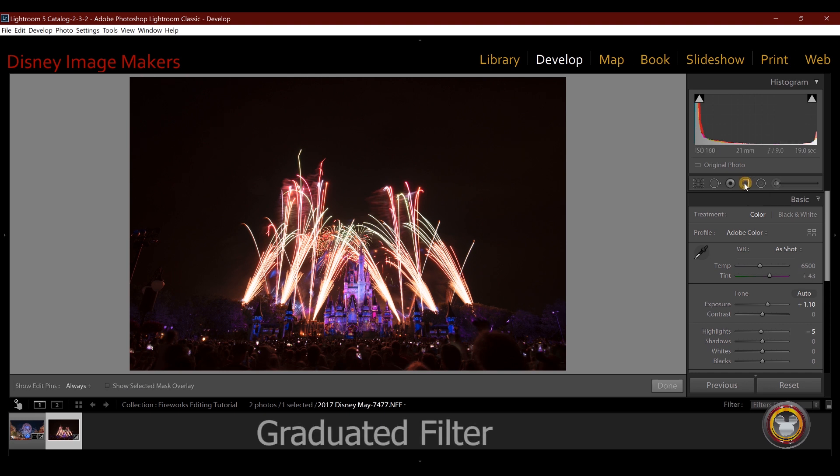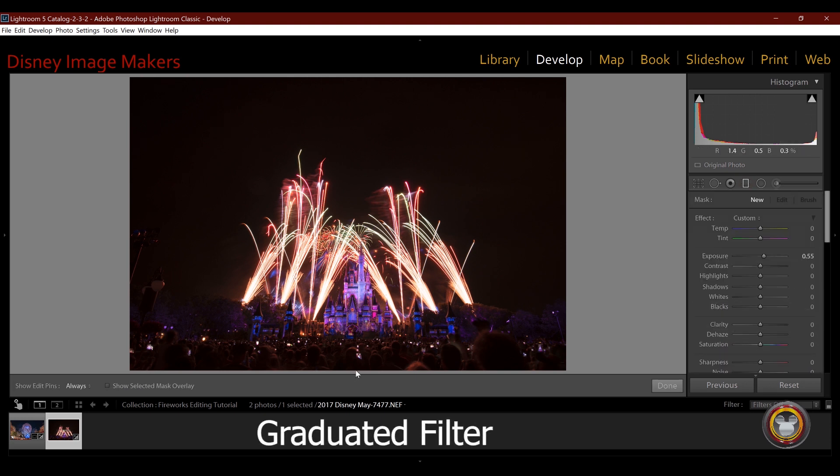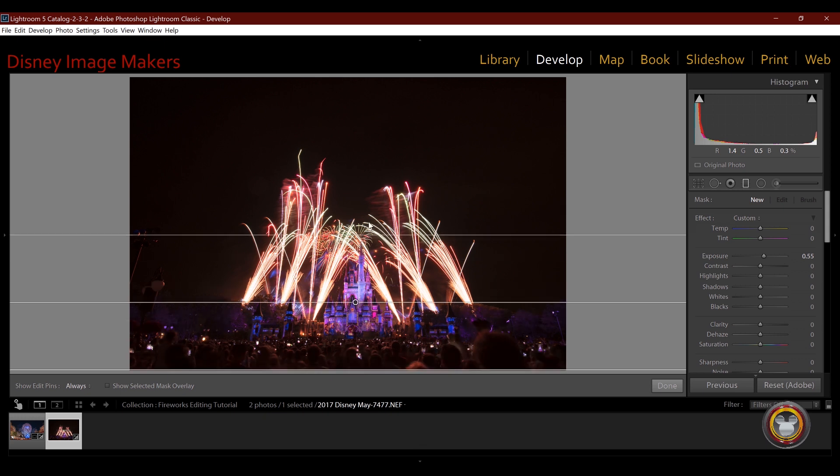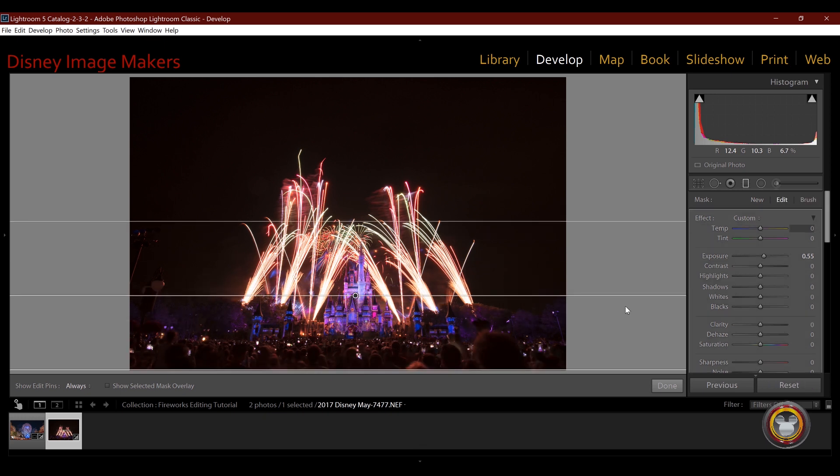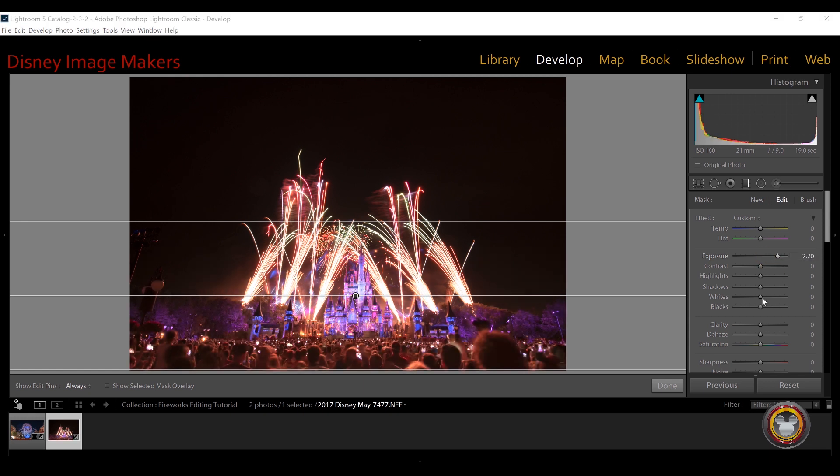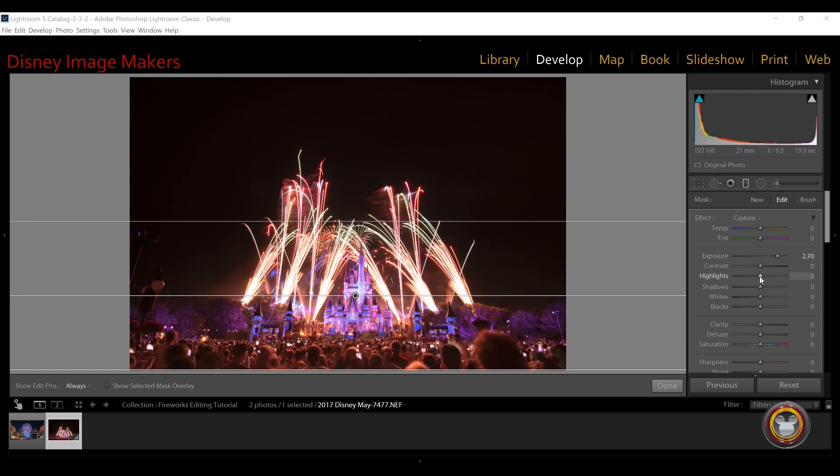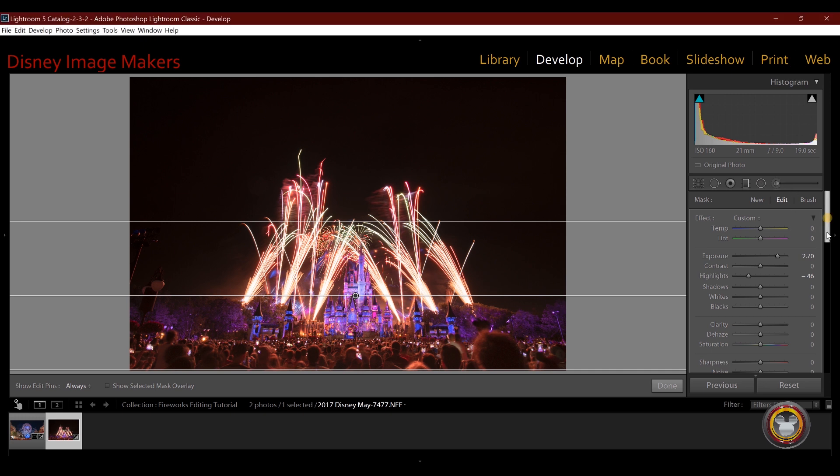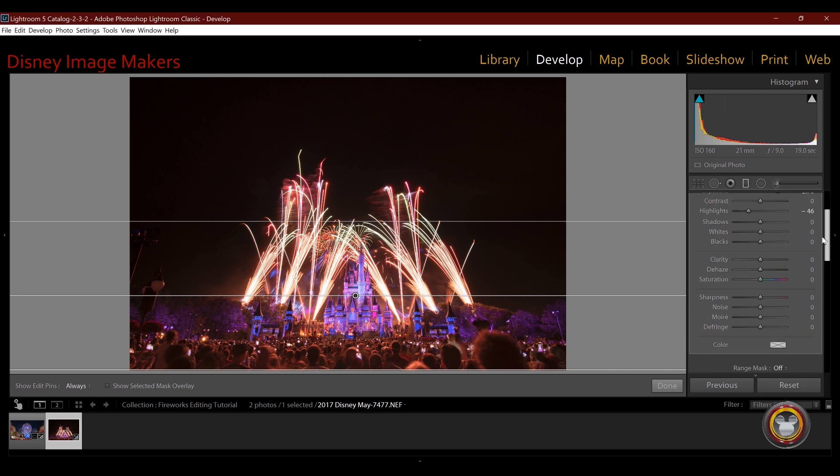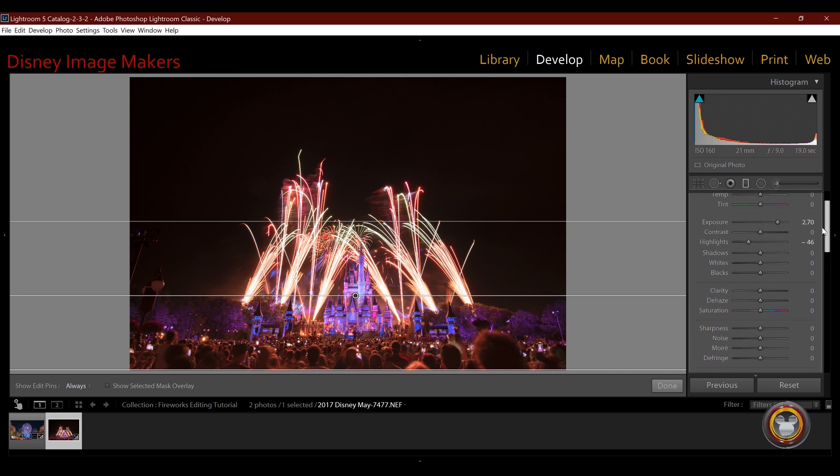Now I'm going to go and use my gradient filter for this one. If I hold down the shift key, it'll pull a nice straight gradient from the bottom. So with this, I'm actually going to raise the exposure just on the crowd in front. And I'm actually going to pull the highlights down. Now with the exposure up, I can also apply other adjustments here. It's the same thing as the adjustment brush. All of the adjustments you have in the basic panel are here also.